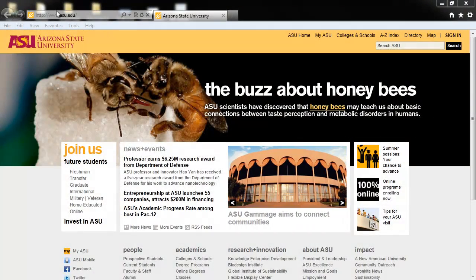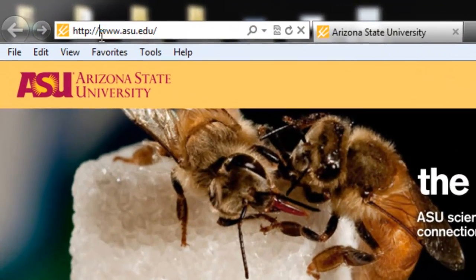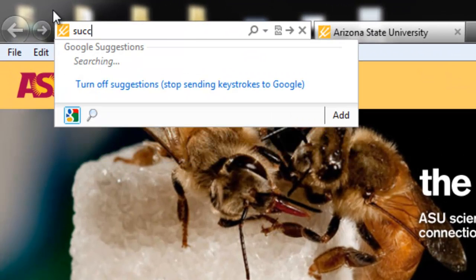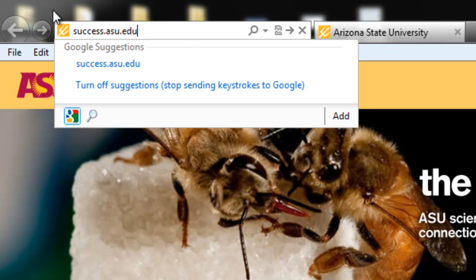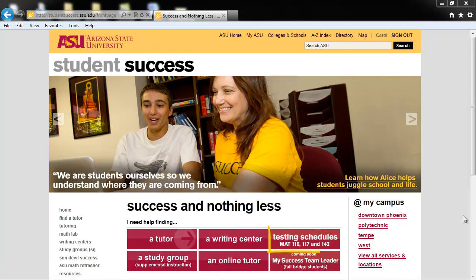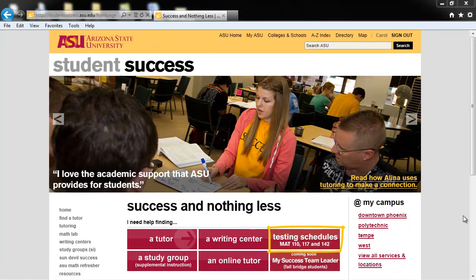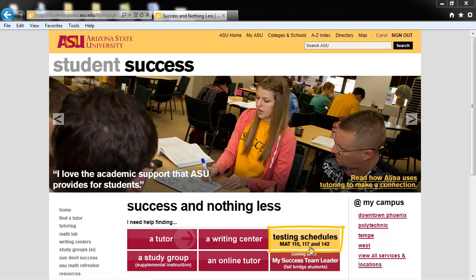To begin, open up a web browser, preferably Firefox, and go to success.asu.edu. Then click on Testing Schedules, Math, 110, 117, and 142.